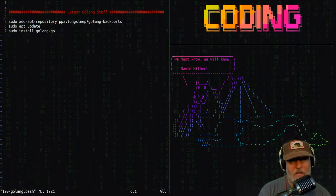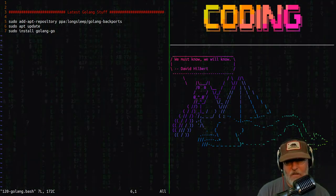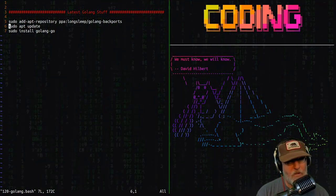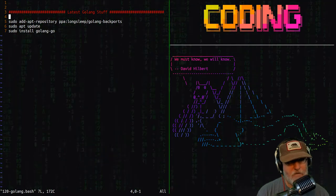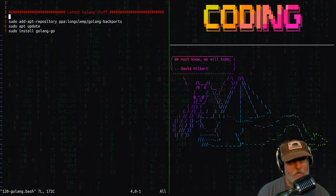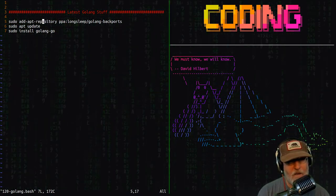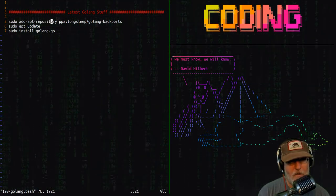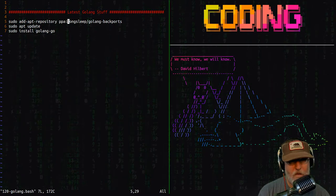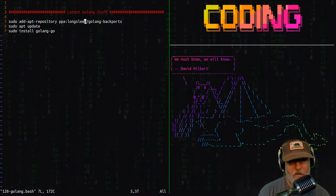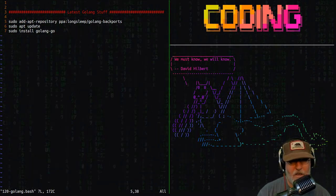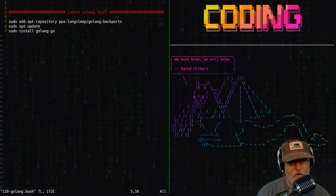Where do you get the latest Golang stuff? Well, here's how. You need to add the apt repository for longsleep/golang-backports.